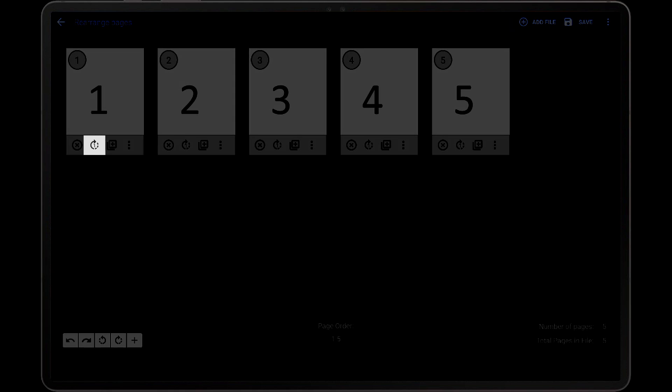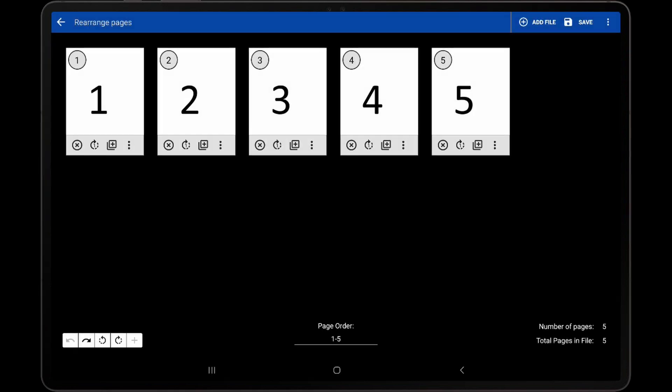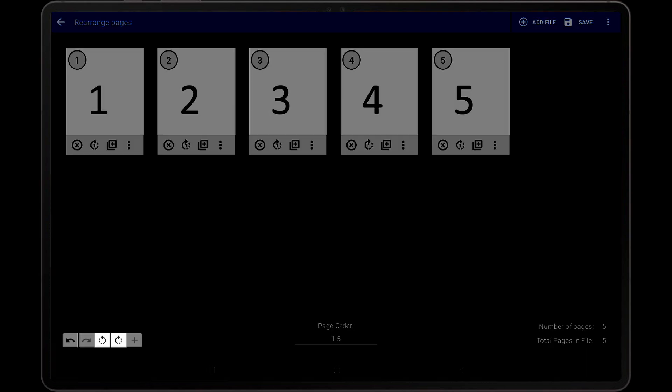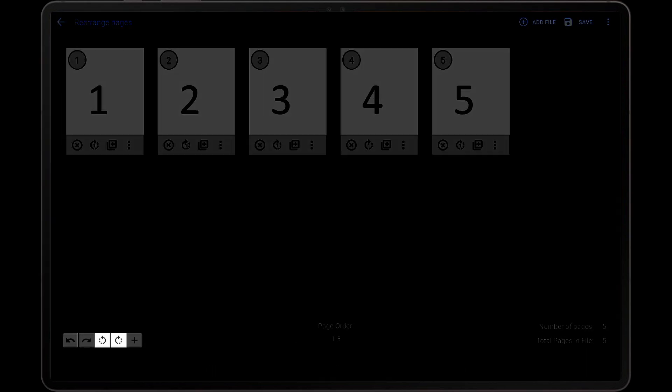The second icon will rotate the page 90 degrees clockwise. To rotate all pages at once, use the rotation icons in the toolbar at the bottom left corner.